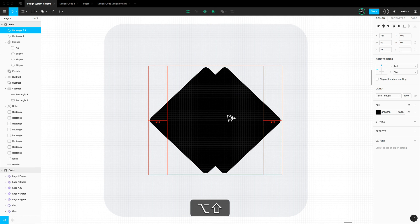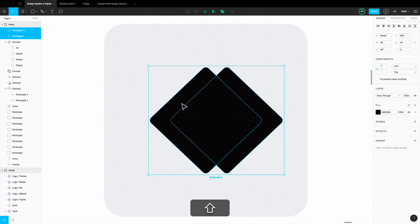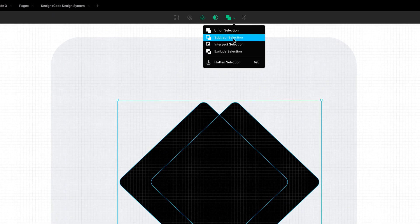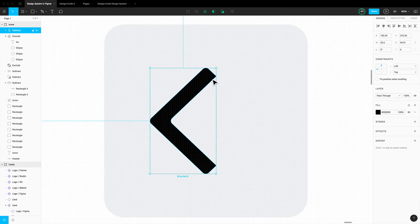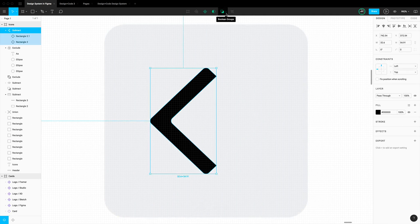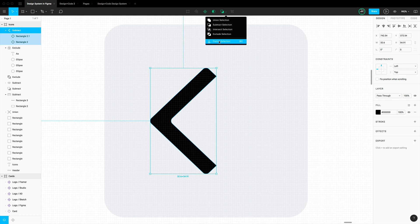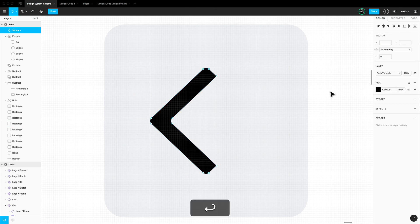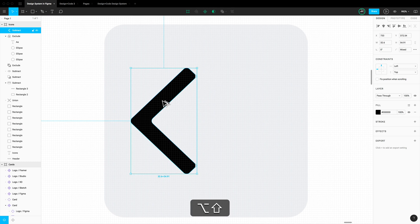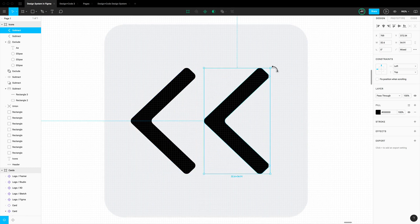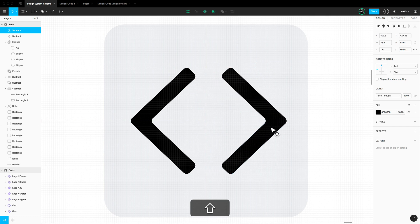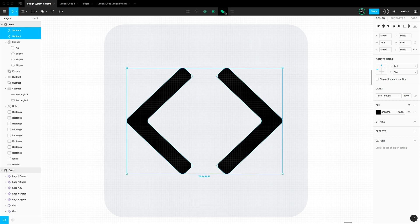Duplicate this square about 10 from the left. Select both squares and go to boolean Subtract. It has nice rounded corners on three sides but not the fourth, so we'll use Flatten to control those corners — a very popular technique. Flatten it, press Enter, go to each point, and set the corner radius to 2. Now that we have one part, duplicate it and rotate it to the other side. There we have our code icon — just union both of them.